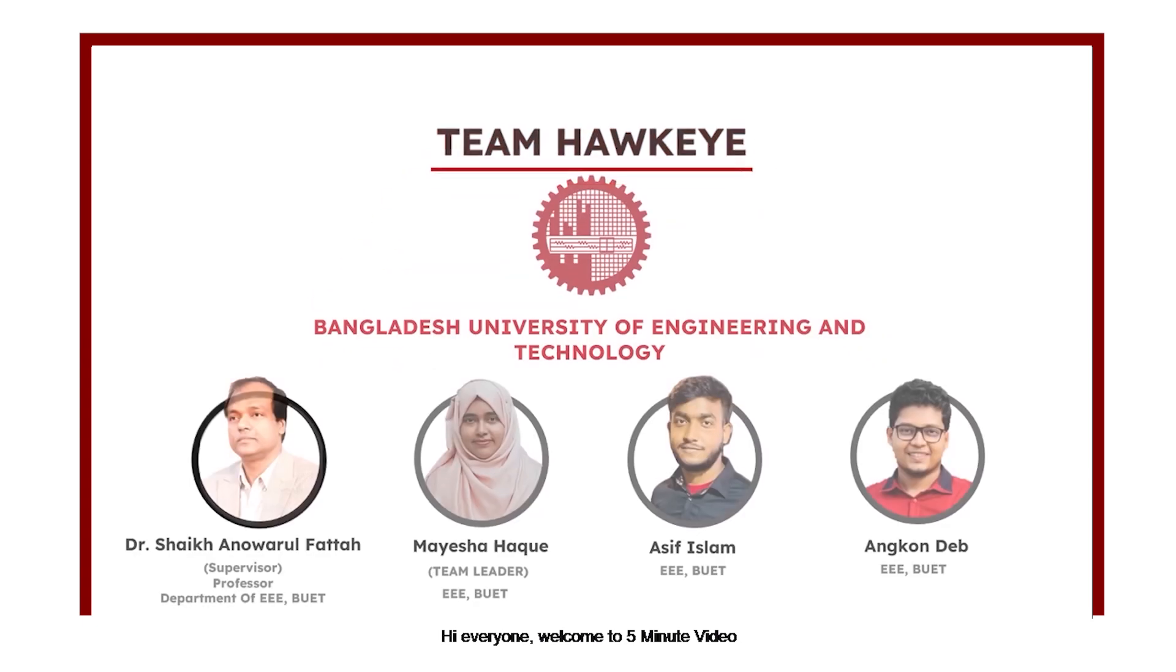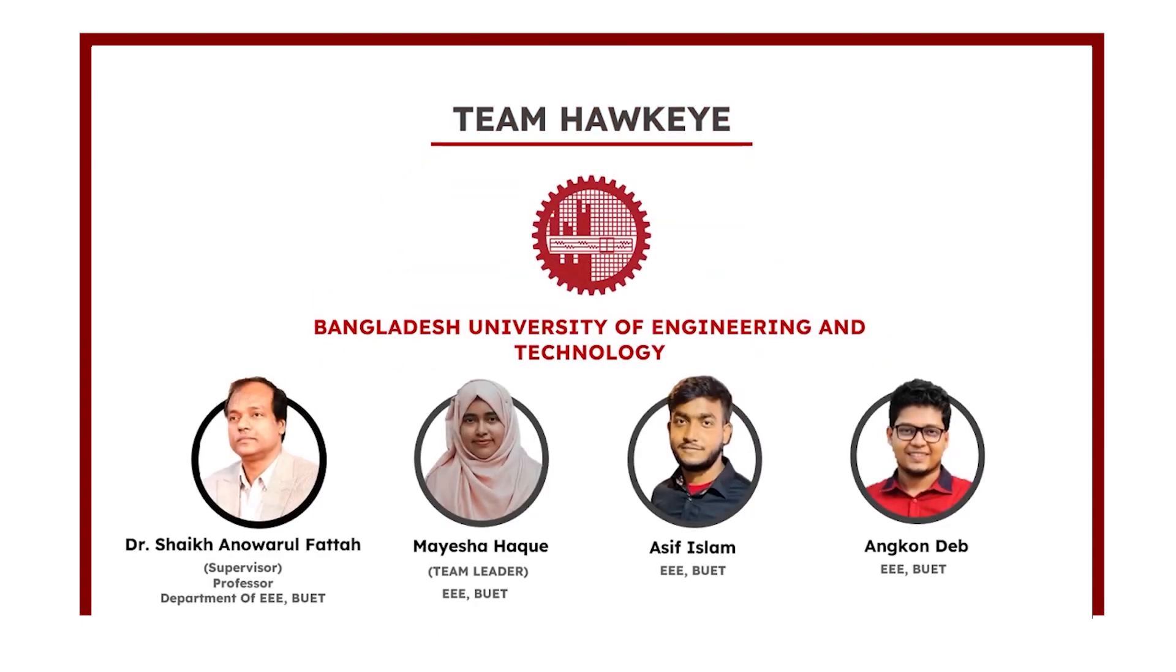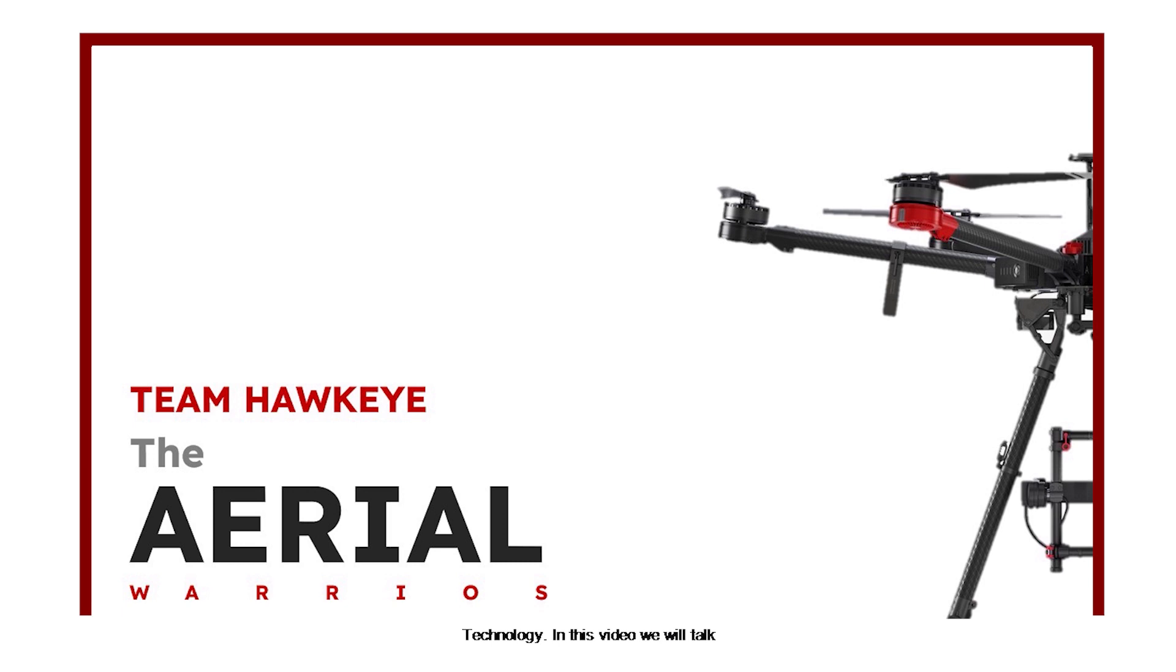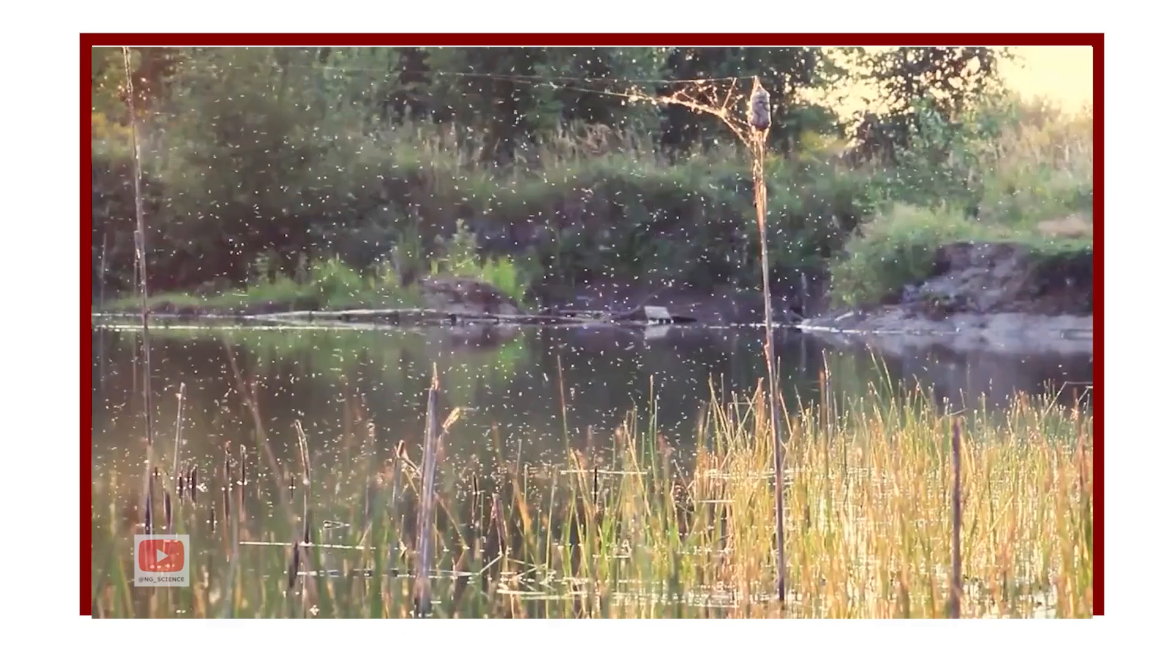Hi everyone, welcome to the 5-minute video clip contest. We are Team Hawkeye, a group of undergraduate students from Bangladesh University of Engineering and Technology. In this video, we will talk about our project, The Aerial Warrior.